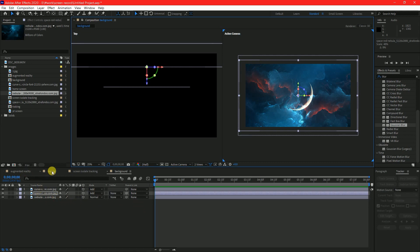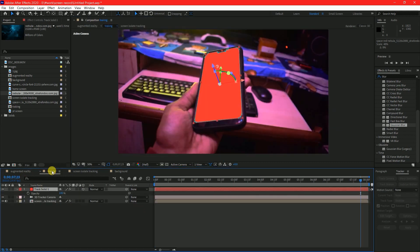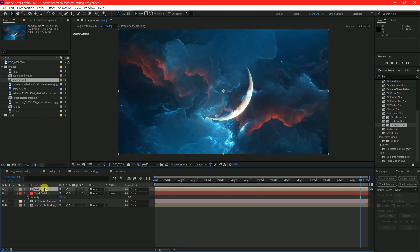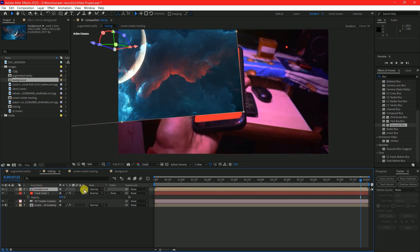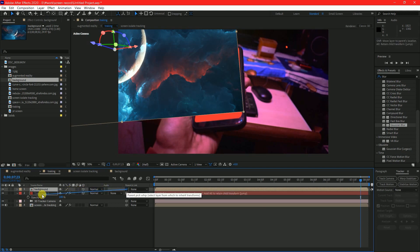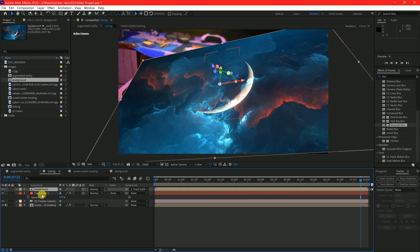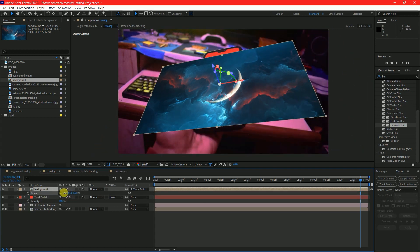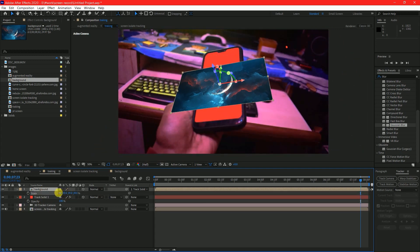Now come back to your main comp and drag and drop the background comp from projects panel to timeline. Now make it a 3D layer and parent it to the tracker solid just by holding shift and clicking and dragging the slider button to the solid. Now you can see it's linked to the object.